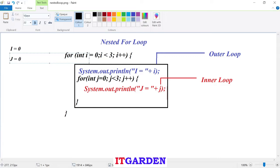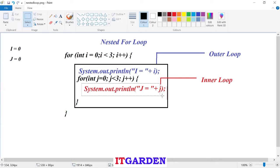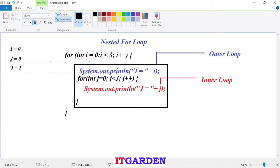After printing j current value zero, it will go to the update section of the inner for loop. j plus plus — it will increase one value for j, so j becomes one. Then it checks j is less than three or not. Currently j value is one, yes definitely j is less than three, condition is satisfied. It comes to inner for loop block and prints j equal to one.